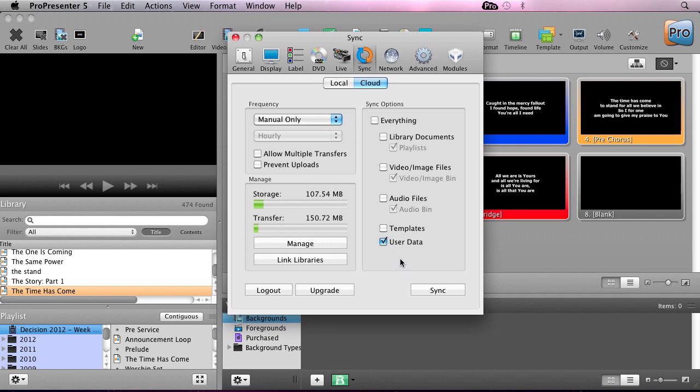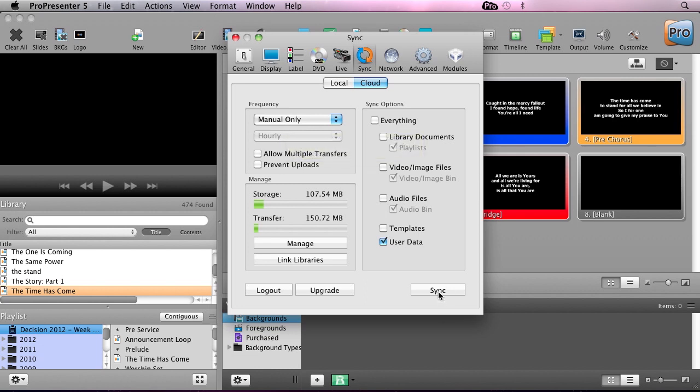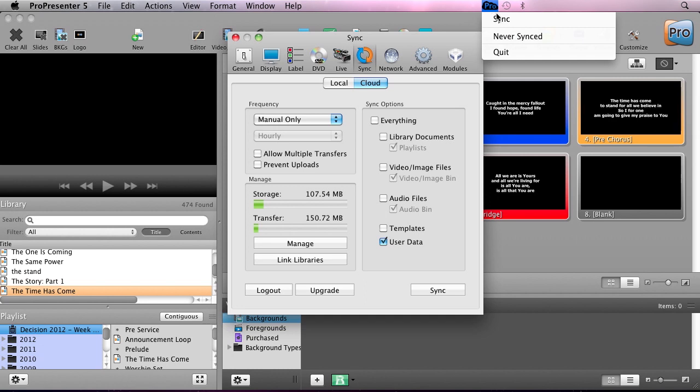We can choose how frequently we want to synchronize. If it's set to manual only, you'll need to come into preferences and hit synchronize, or when you log into your account, automatically installed is the new ProPresenter cloud app in your toolbar, and you can go up here and hit sync. This app stays running in the background even if you close ProPresenter, so you can hit the sync button at any time whether or not ProPresenter is running.